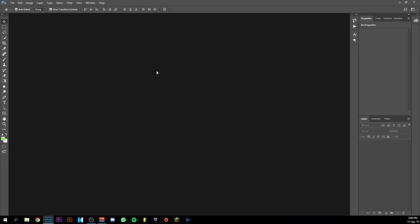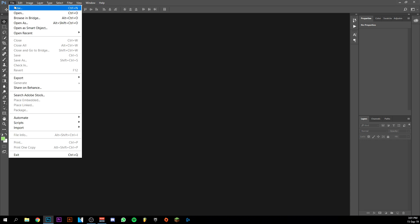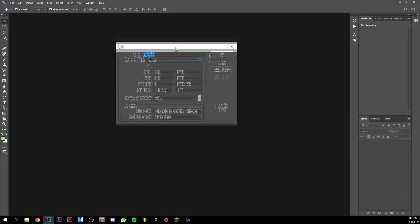Hey guys and welcome back to this brand new video. Today I'm going to show you how to improve photos in Photoshop. So first of all, I'm going to go up here to file and make a new one.